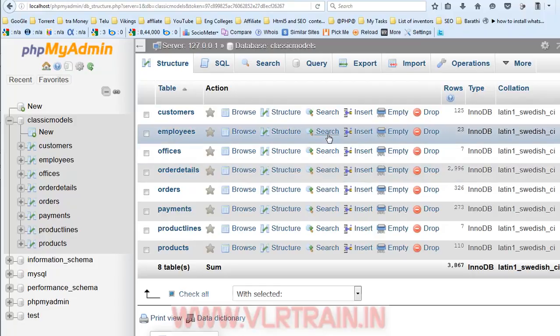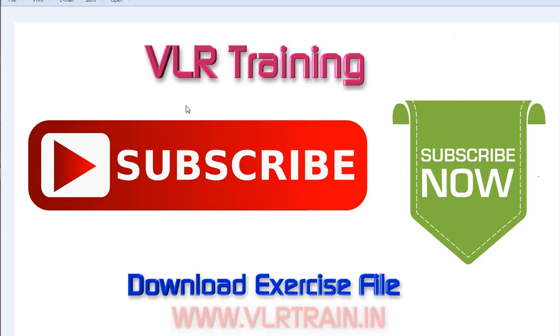Welcome to the SQL training videos. Please subscribe my channel for more videos. If you want to download the exercise files, download the link below.